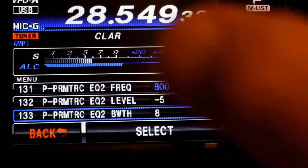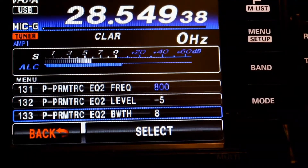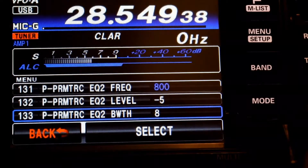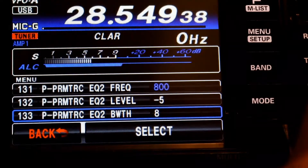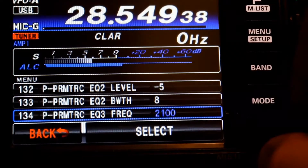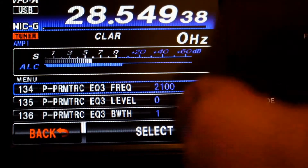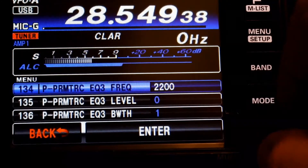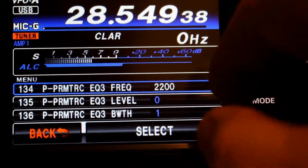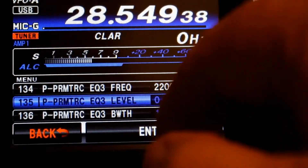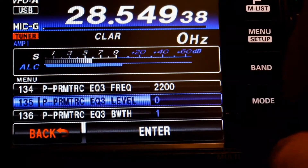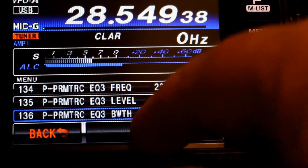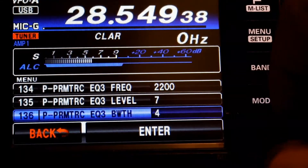Now these are the settings that I find best. We're going to move down to the last set and set our center frequency to 2200. We're going to give ourselves a little bit of amplification this time and set that to a plus seven. And of course, use our bandwidth of eight.